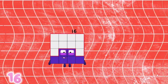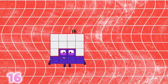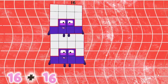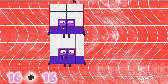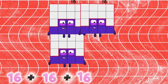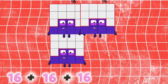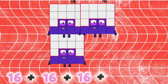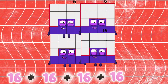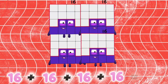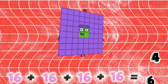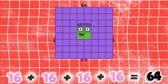16 plus 16 plus 16 plus 16 is equals to 64.